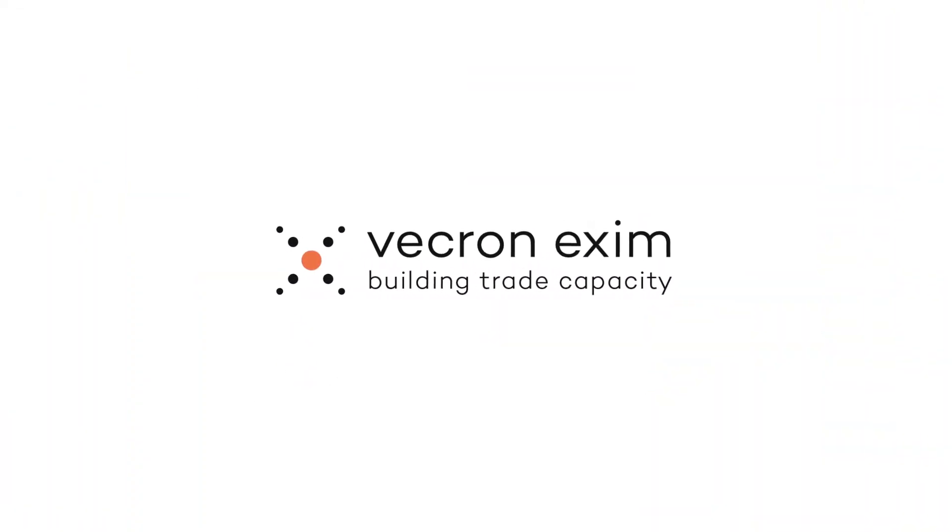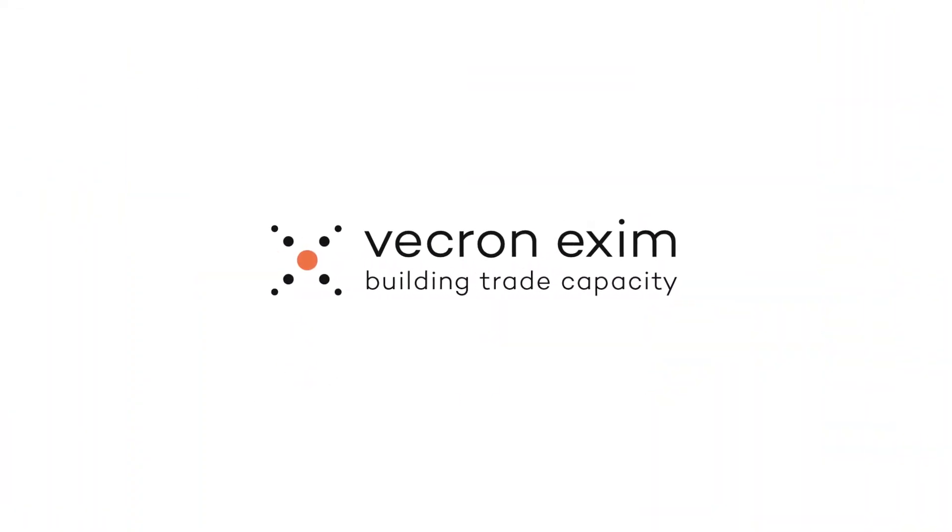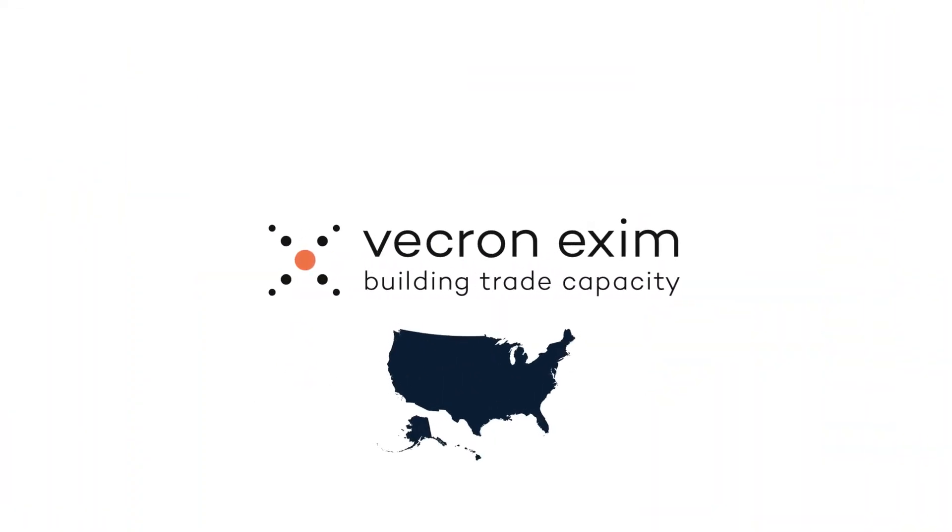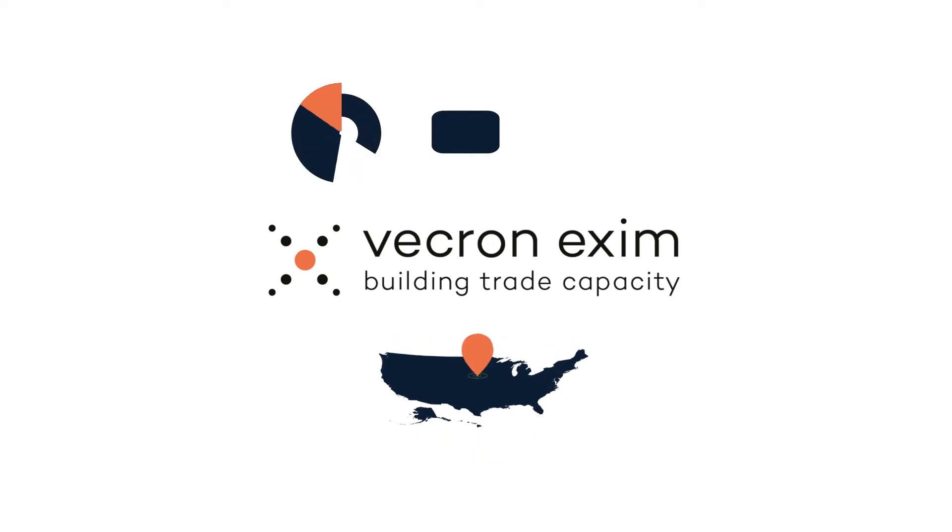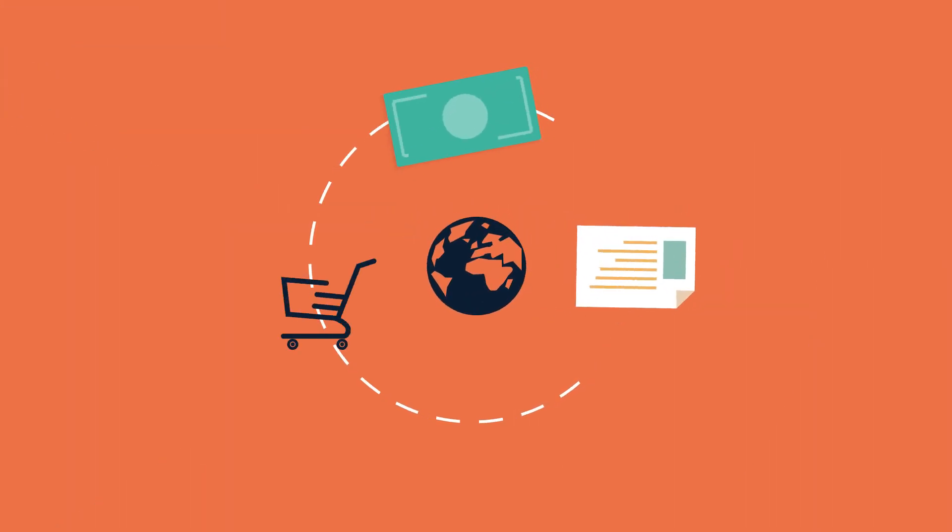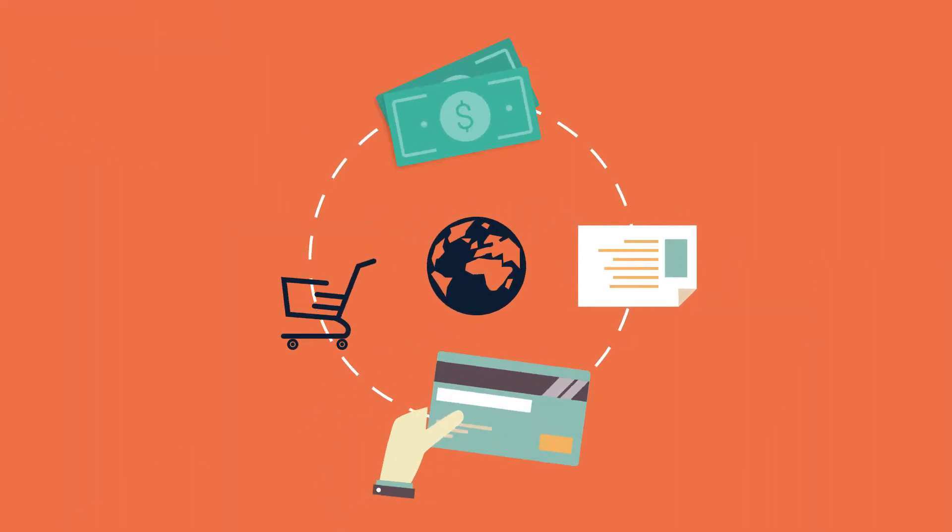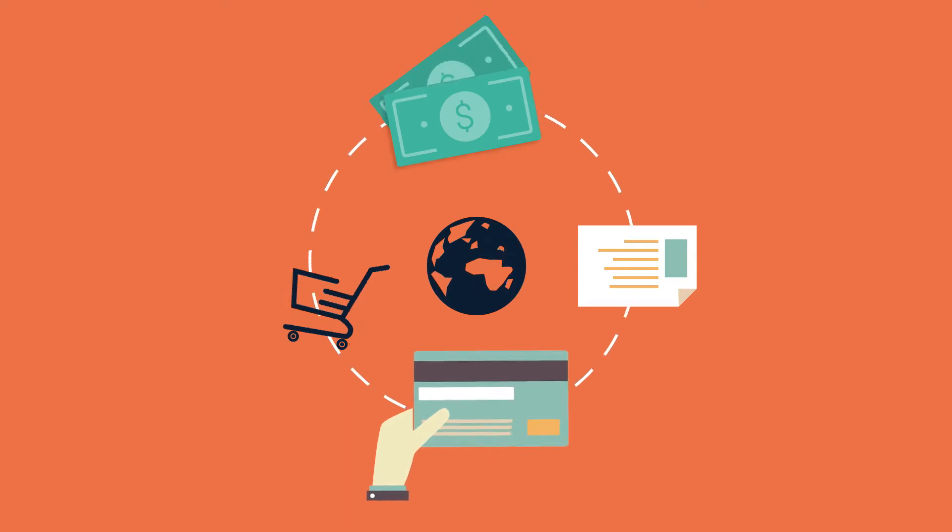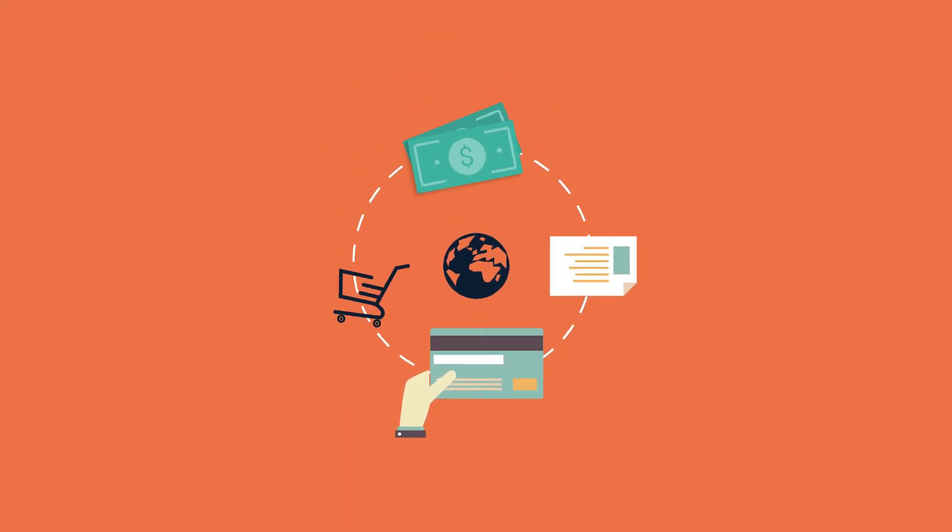Welcome to Vekron Exim, a US-based fintech company focused on trade finance. We offer short-term financing to export and import businesses worldwide.